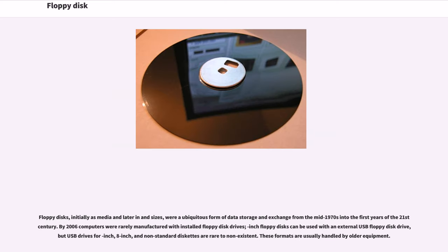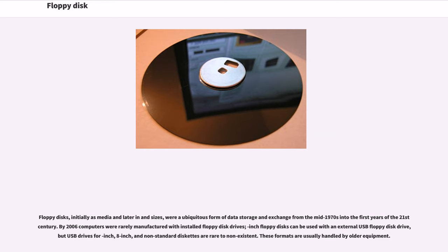Floppy disks, initially as 8-inch media and later in 5.25-inch and 3.5-inch sizes, were a ubiquitous form of data storage and exchange from the mid-1970s into the first years of the 21st century. By 2006, computers were rarely manufactured with installed floppy disk drives. 3.5-inch floppy disks can be used with an external USB floppy disk drive, but USB drives for 5.25-inch, 8-inch, and non-standard diskettes are rare to non-existent.